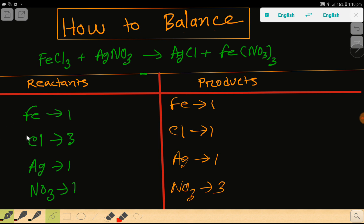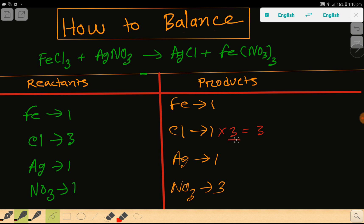Iron is one on the left and one on the right, so iron is already balanced. But chlorine is three on the left and one on the right, so chlorine is not balanced. To balance the chlorine, we can multiply here by three, which gives us three.